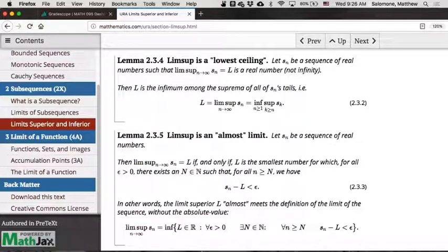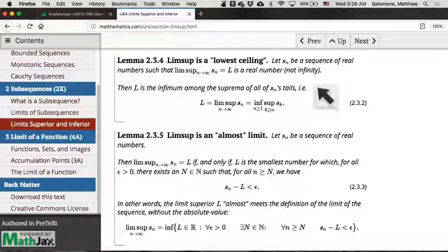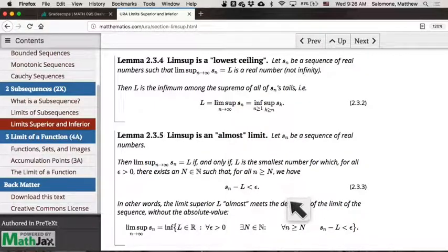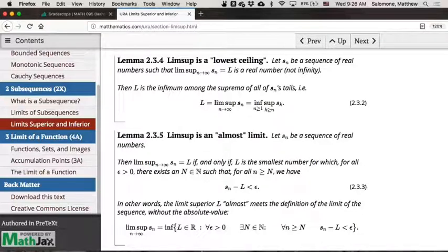Depending on which textbook author you happen to pick up, most textbooks in analysis use one or the other of these as their original definition. Most do not use the supremum of the limit set, as I have. So let's look at them one at a time, starting with the first.